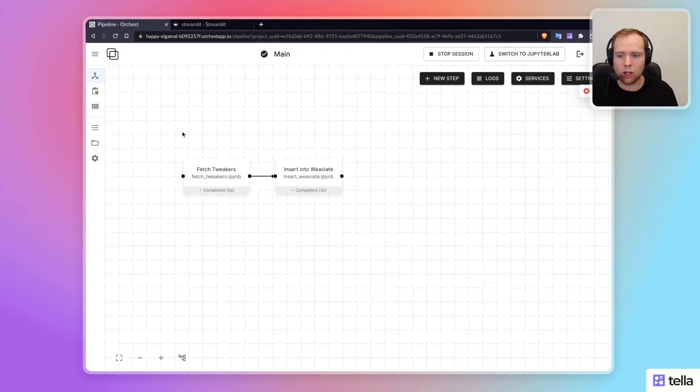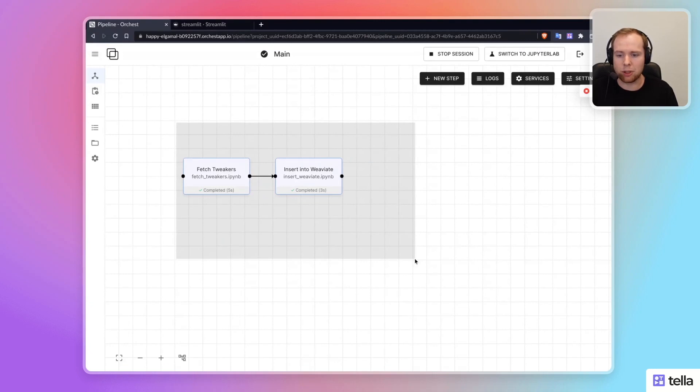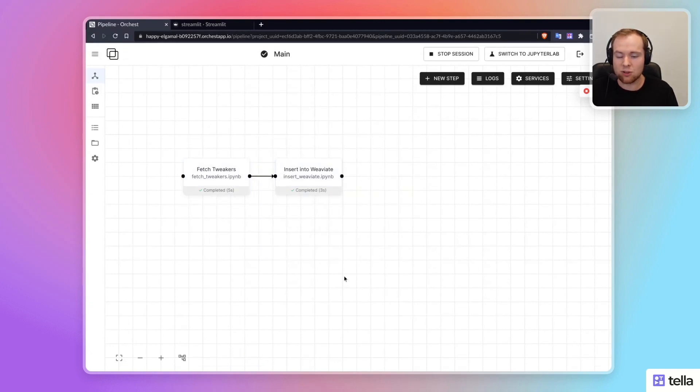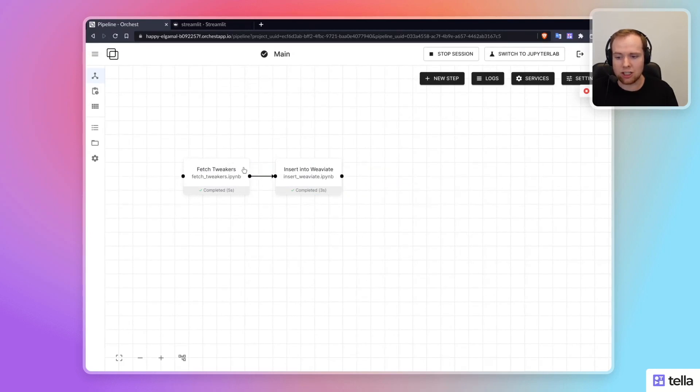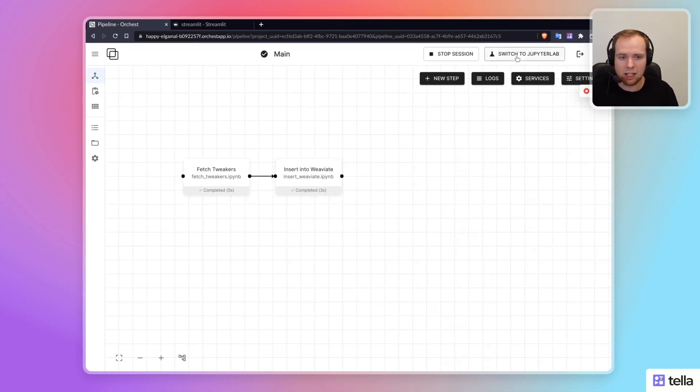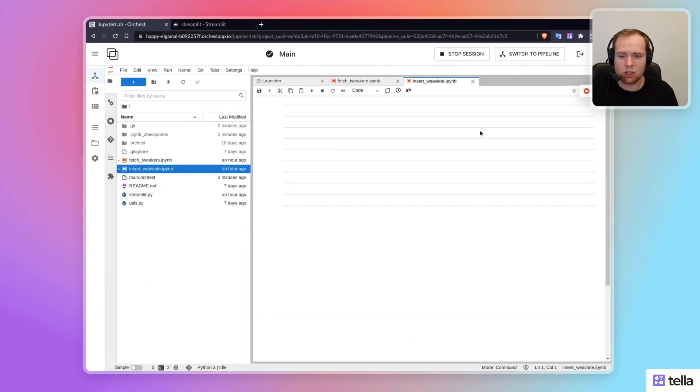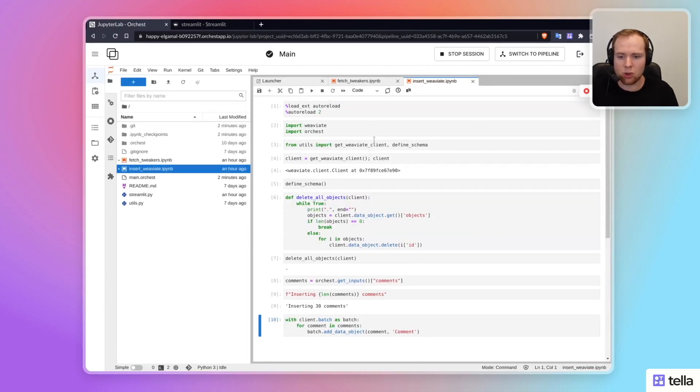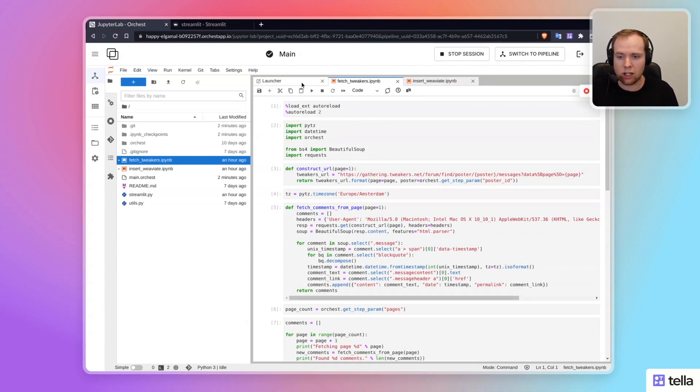And so what you're seeing on the screen is the Orkist user interface. This is a pipeline developed in Orkist, and it's really just simply two steps, two notebooks that get executed. It's really about fetching the data from a website and then injecting that into a database. So I'm going to switch to JupyterLab to show you the code. It's actually quite short and simple.